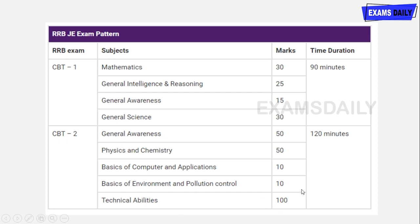Technical abilities cover subject-related questions. You will have subjects related to electrical, electronics, or mechanical depending on what you are studying.